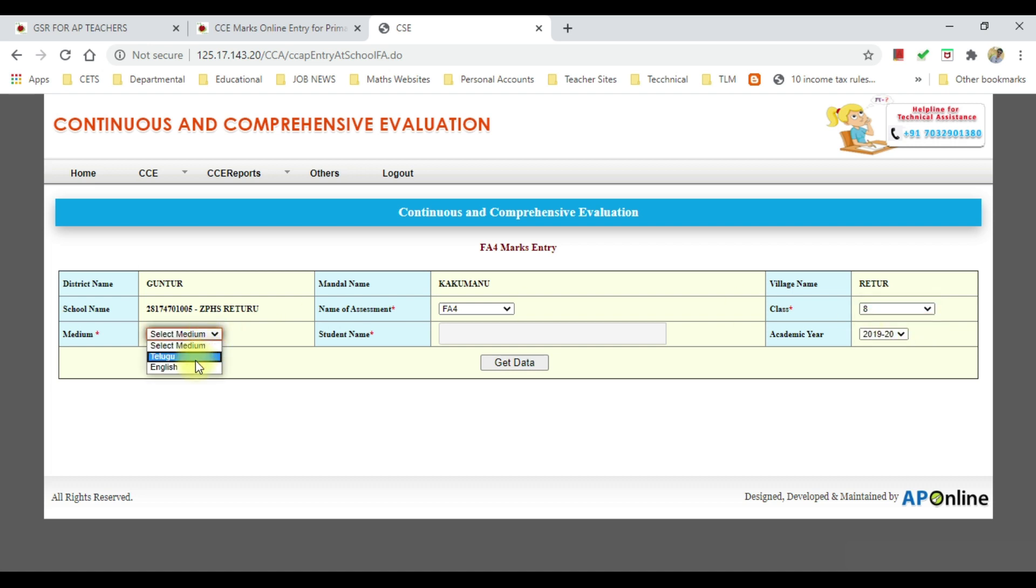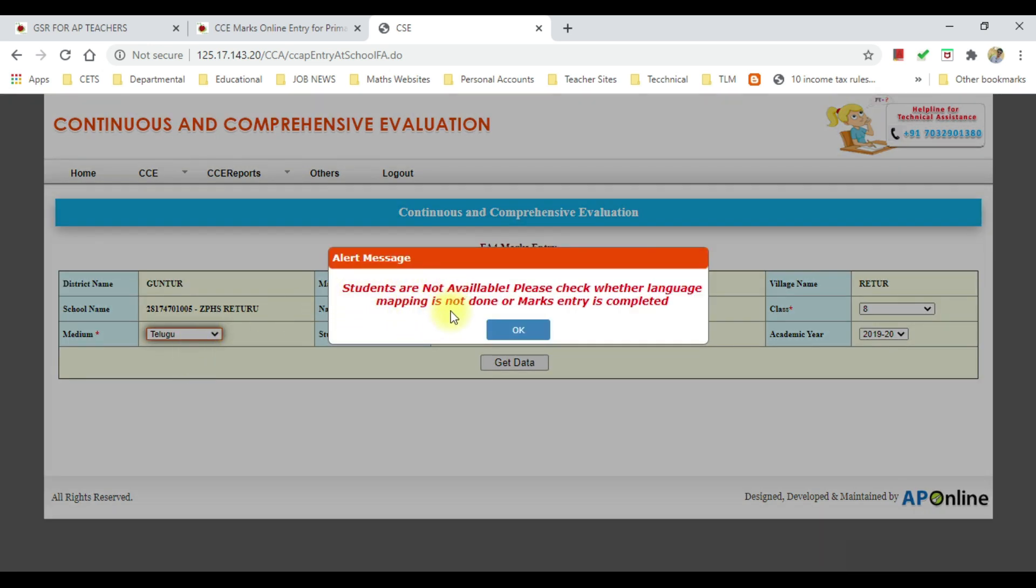Then select the medium. After selecting the medium, we will display the message and display the mock entry.